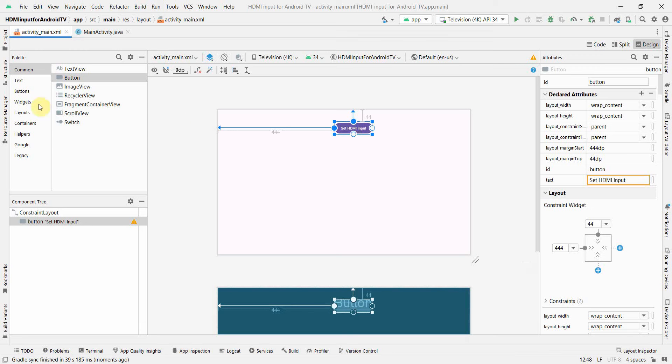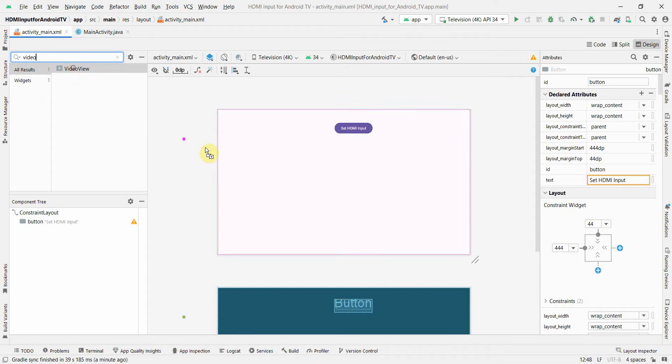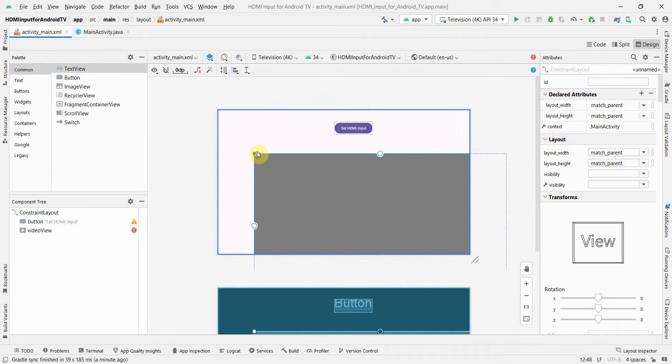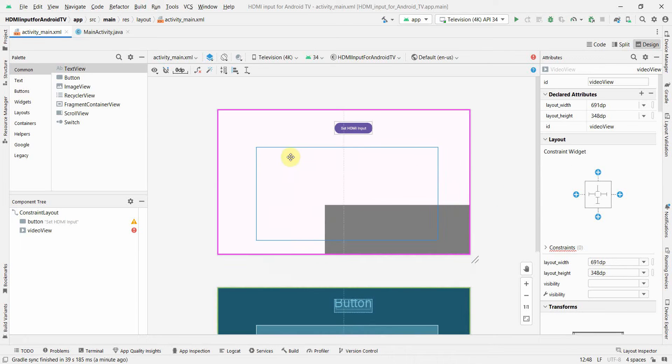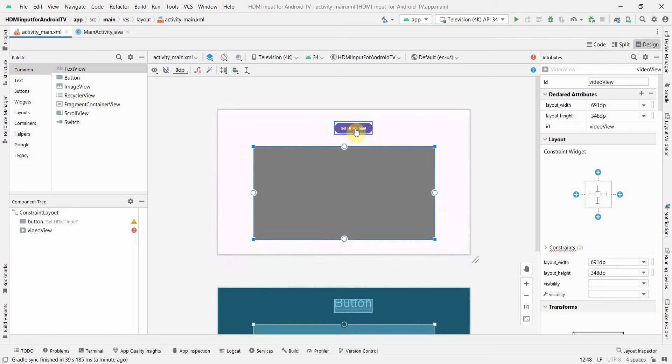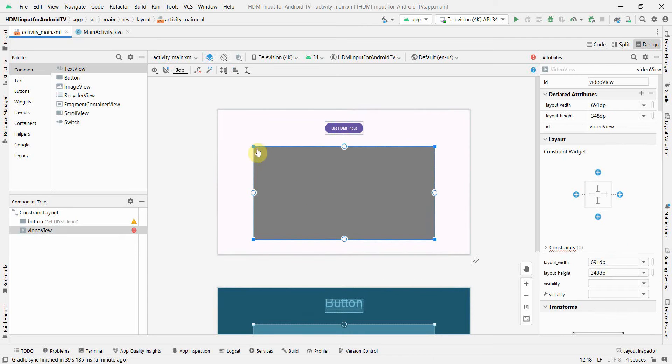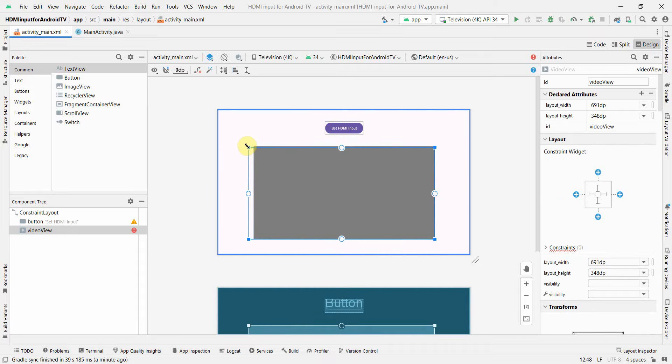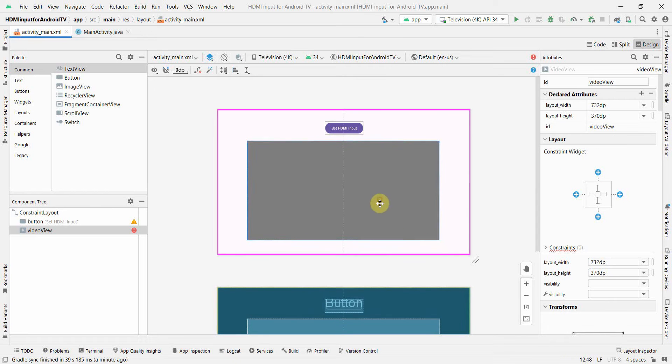Okay and apart from this I don't think I need anything because I just want to show a simple demo. I'll do one thing I'll just add something called video view so that we can use this to display whatever content we get from the HDMI port on this video view.